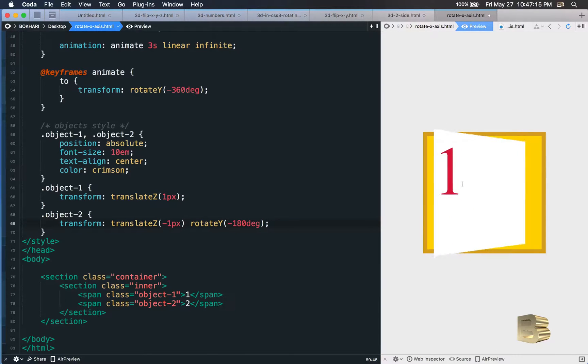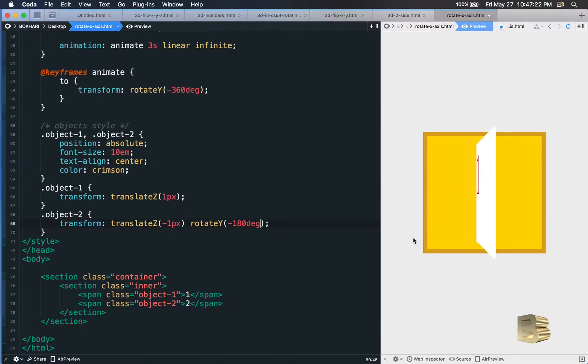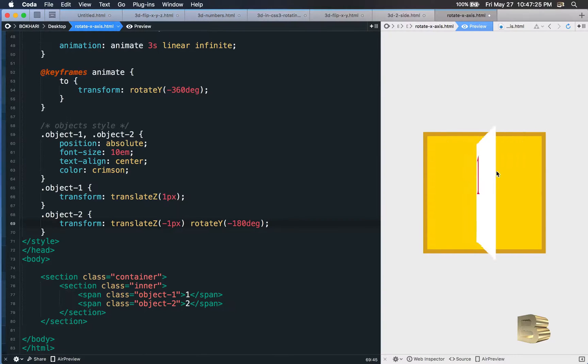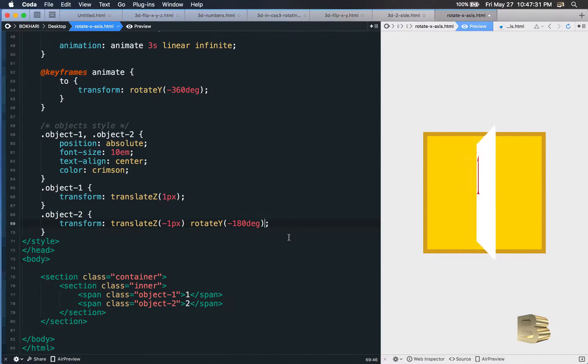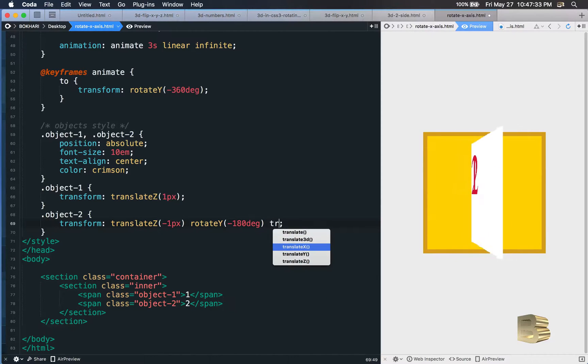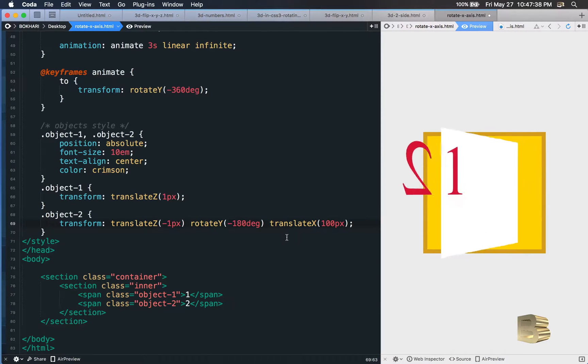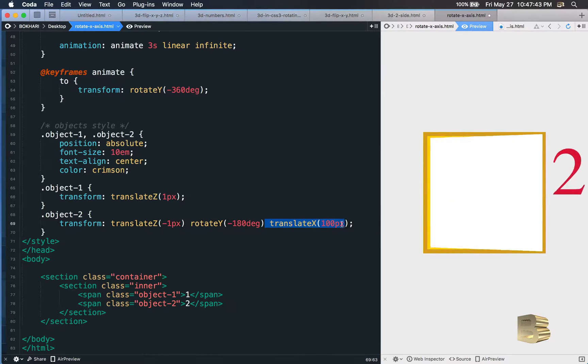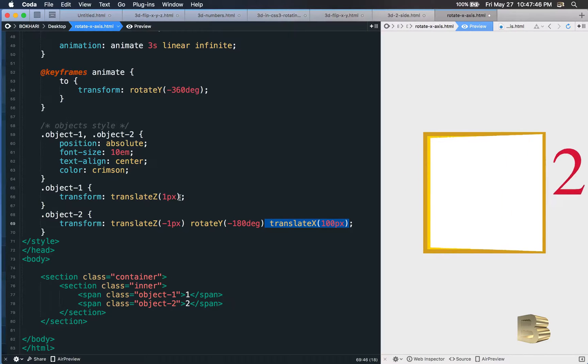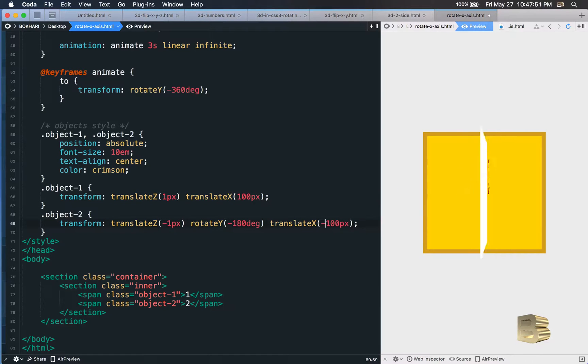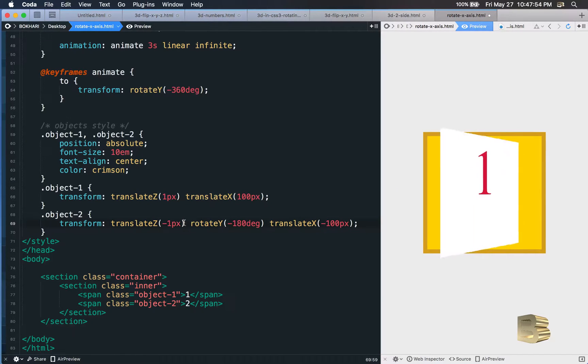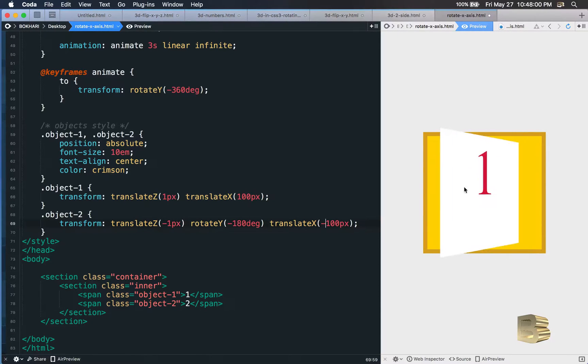We can also try to keep these numbers in the middle. Let's add translate x 100 pixels. Let's grab this, put it in here as well. So for number 2, you need to add the minus 100, and there you go.